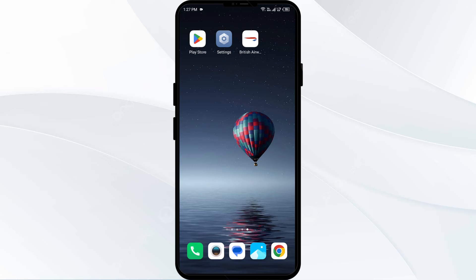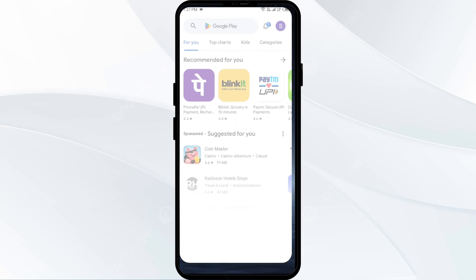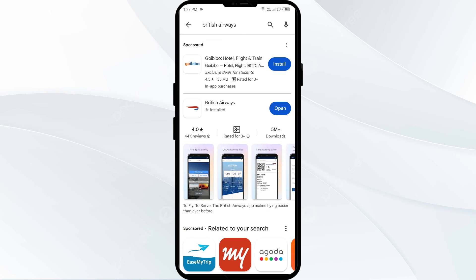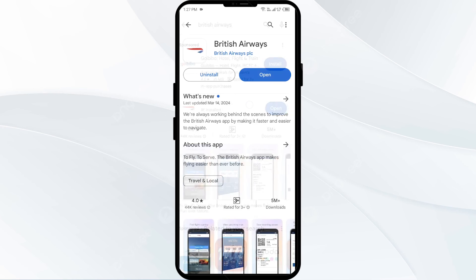Fourth solution: update the British Airways app to the latest version. Head to the Play Store and search for the British Airways app. Select the app — if any update is available, you will see an Update button next to the app. Tap on it to update the app to the latest version, then launch the app again.